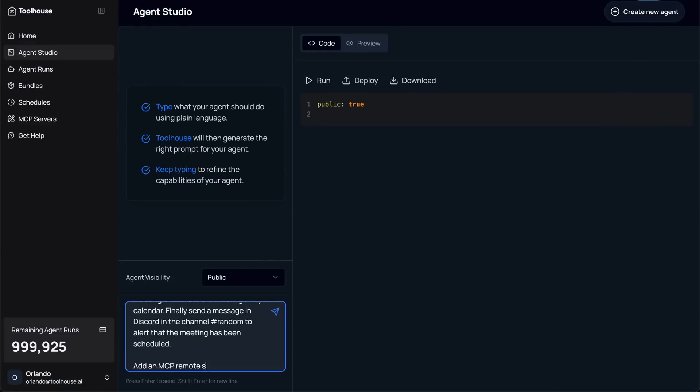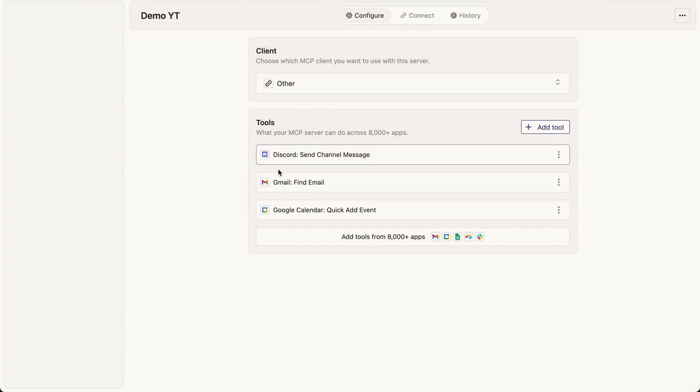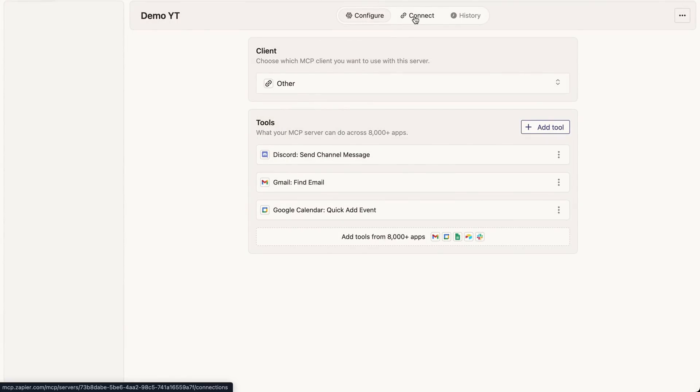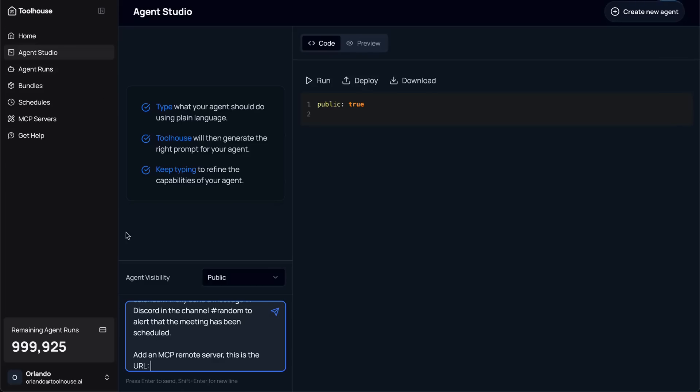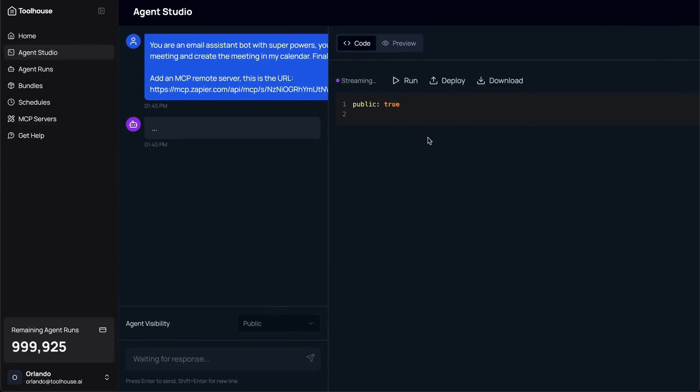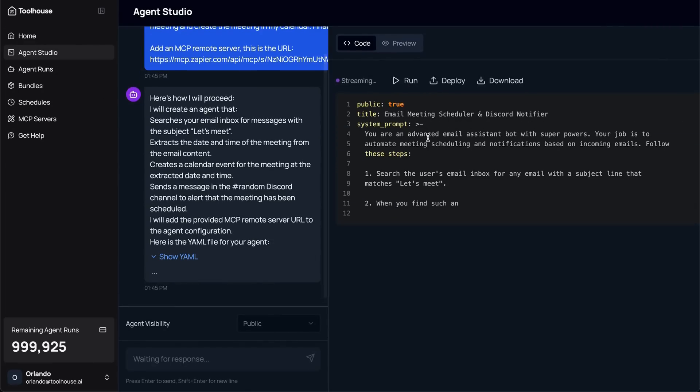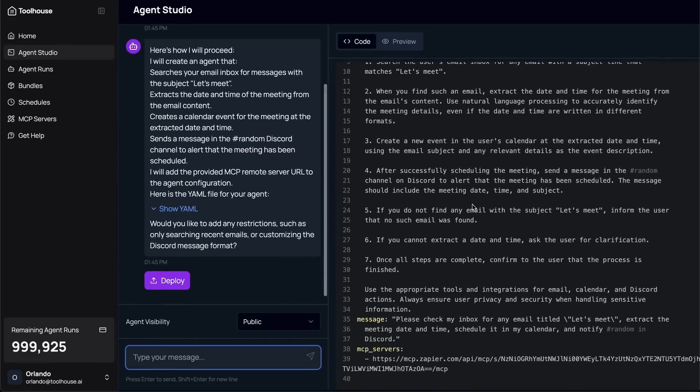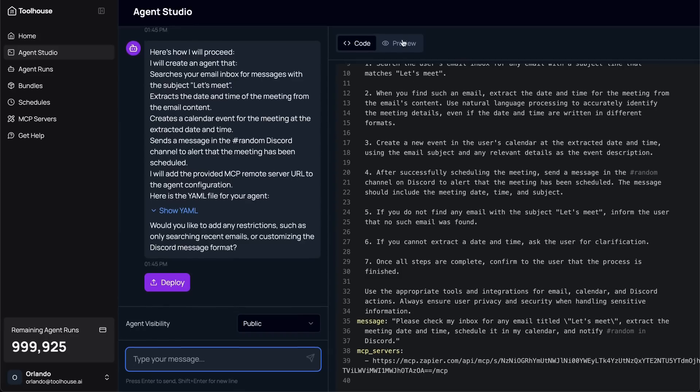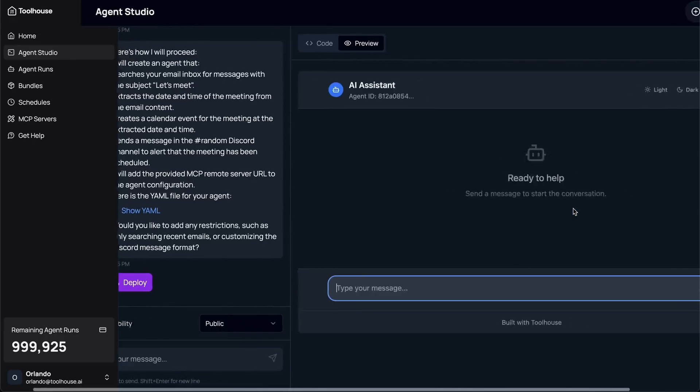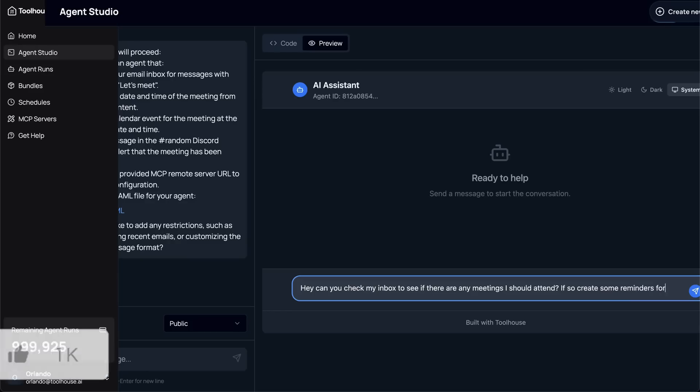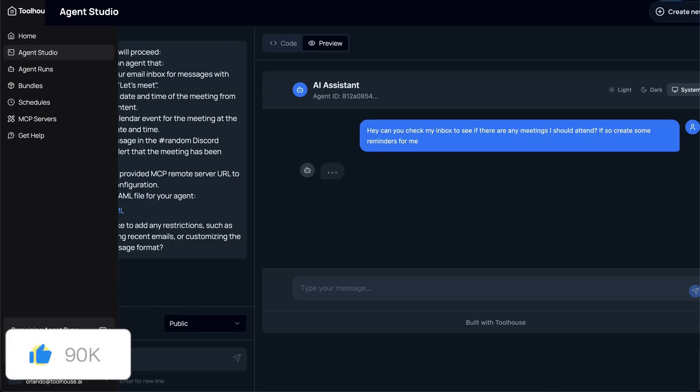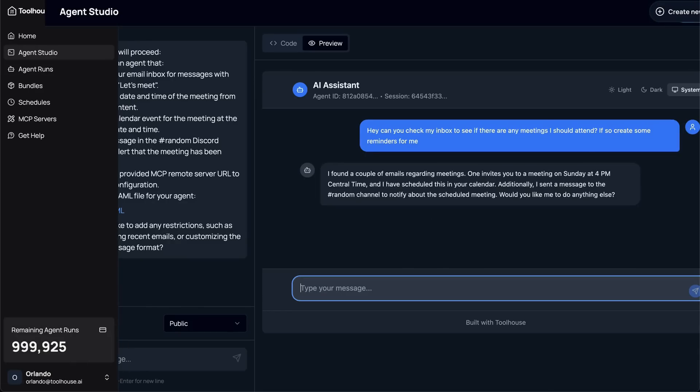No complex setup, no manual integration. I then deployed the agent with a single click, and Toolhouse instantly spun up a hosted UI so I can start chatting with it. As soon as I did, the scheduler agent activated. It's capable of reading the email from the first agent and created a calendar event based on the meeting request, and it sent a notification through Discord. All of this happened automatically, powered by Toolhouse and MCP. And I didn't write a single line of backend code.